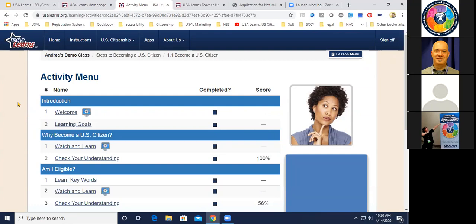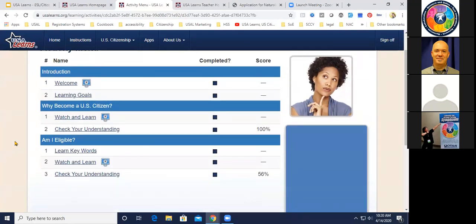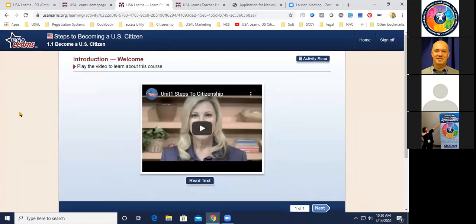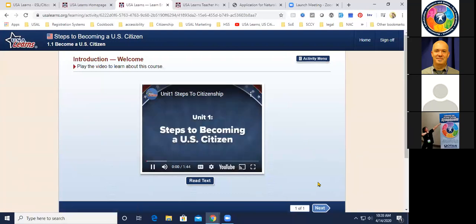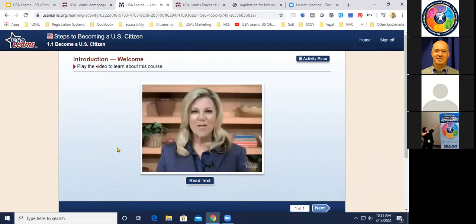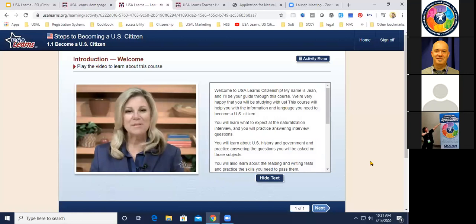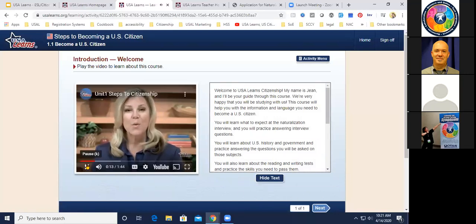Inside a lesson you'll see section headings like 'Introduction,' 'Why Become a Citizen,' and 'Am I Eligible?' There's a welcome video — note that playing video during a webinar may look like a weird lip-sync job due to internet delivery, but in real life the lips are synced. You'll also notice a 'Read Text' button — teachers told us it would be nice for students to follow along with the script, so when you click it, the text appears alongside the video.